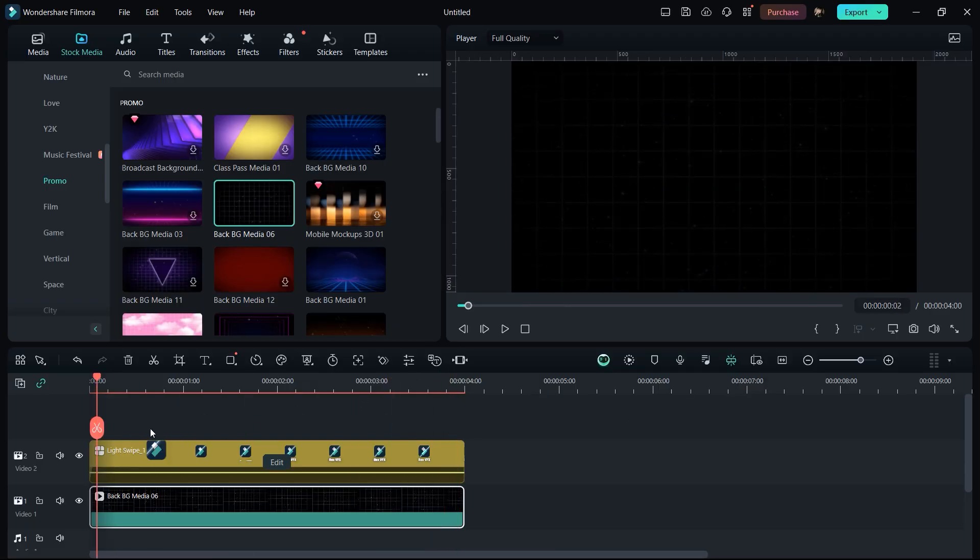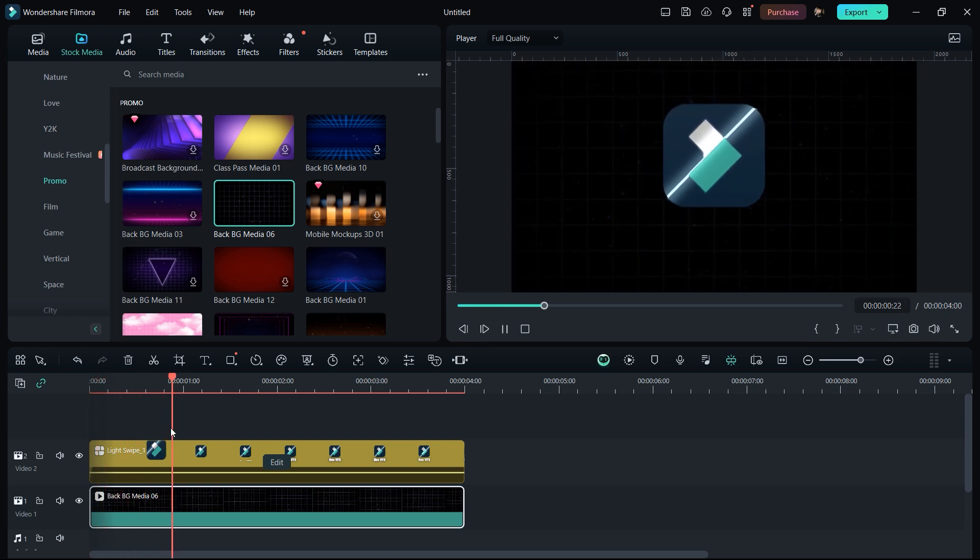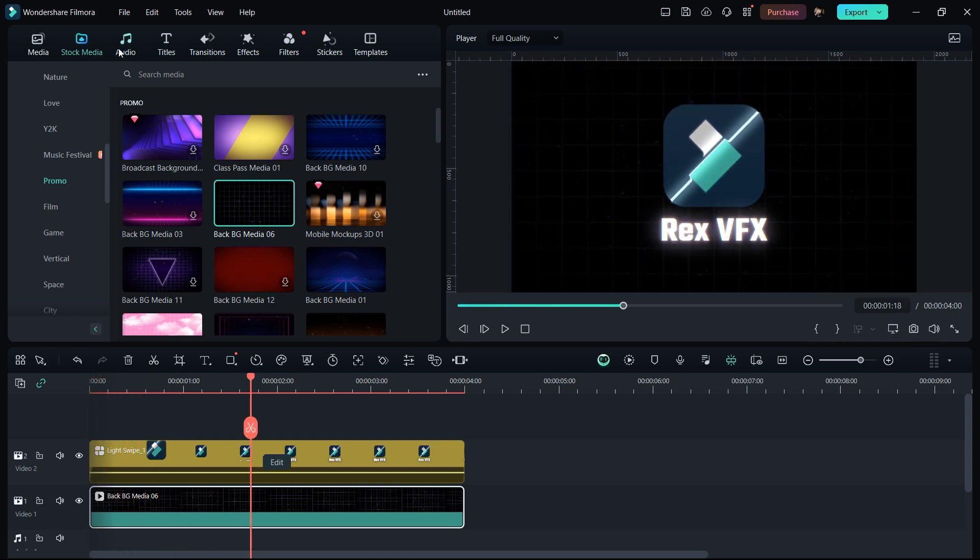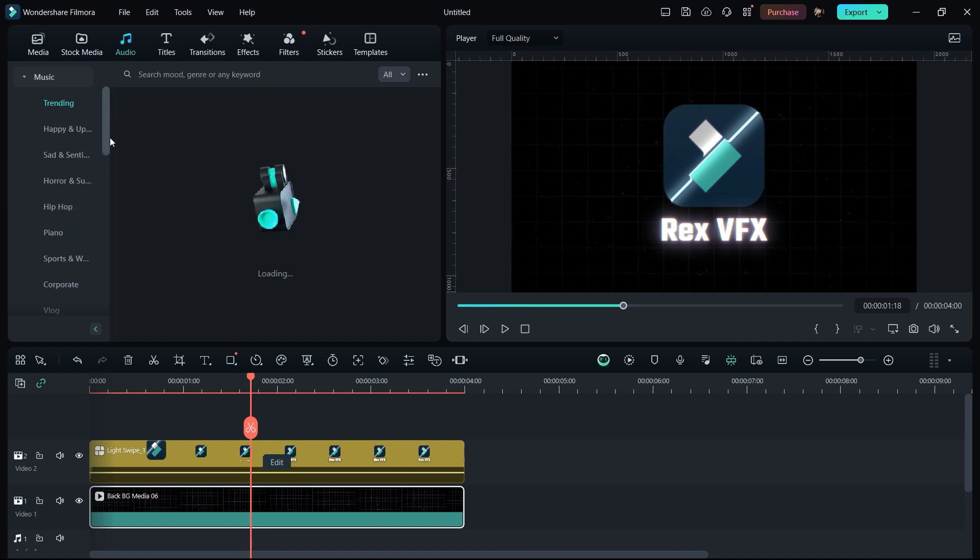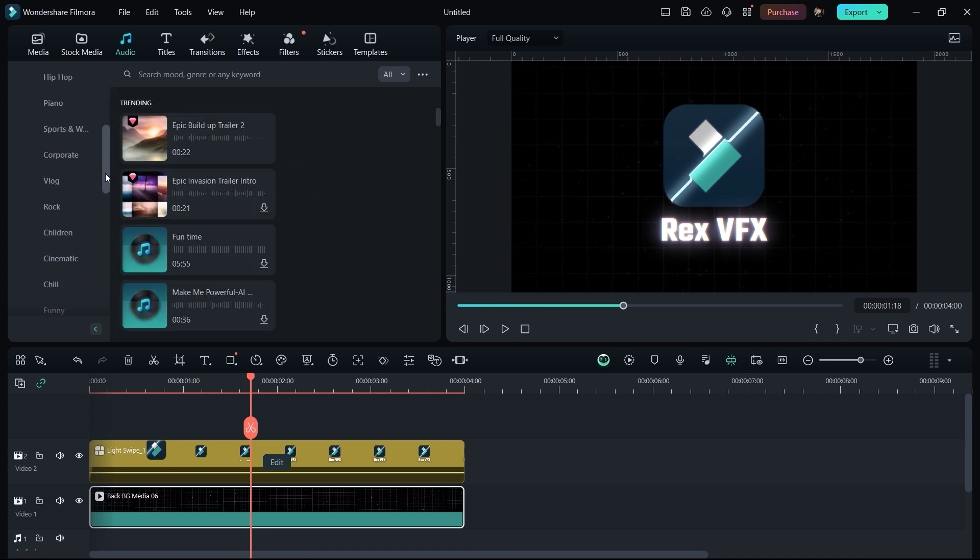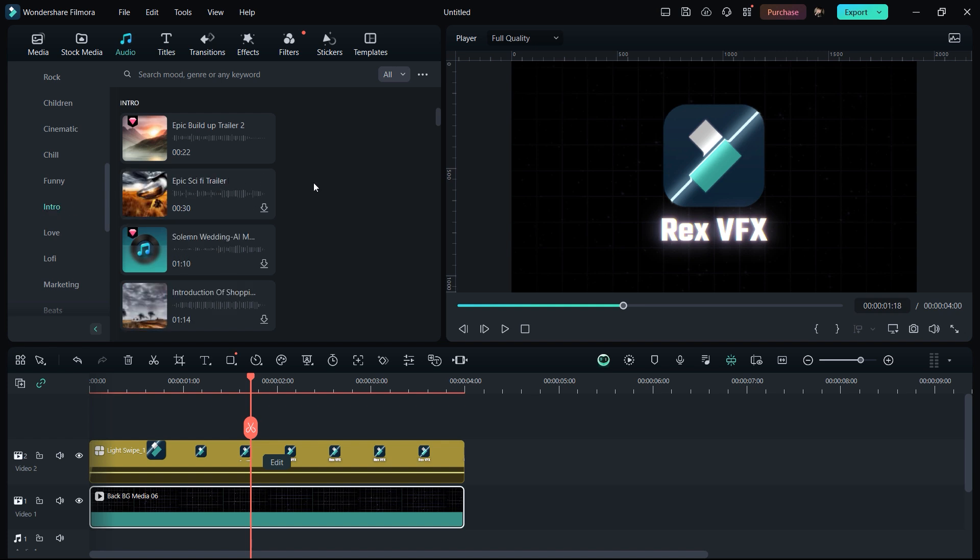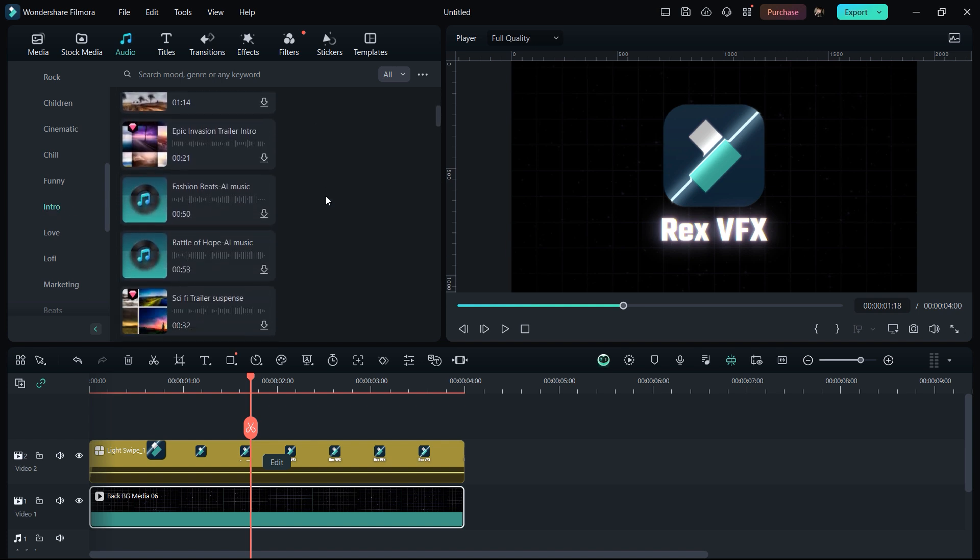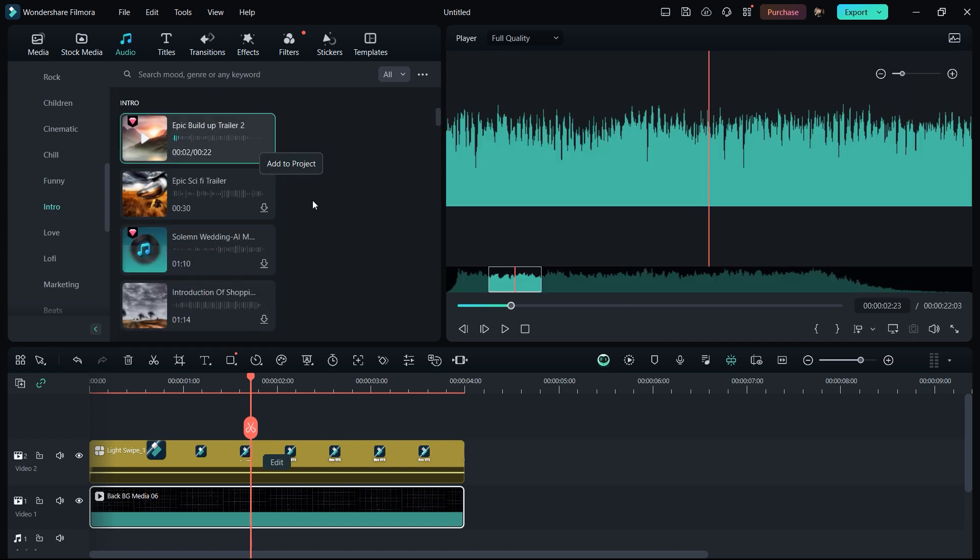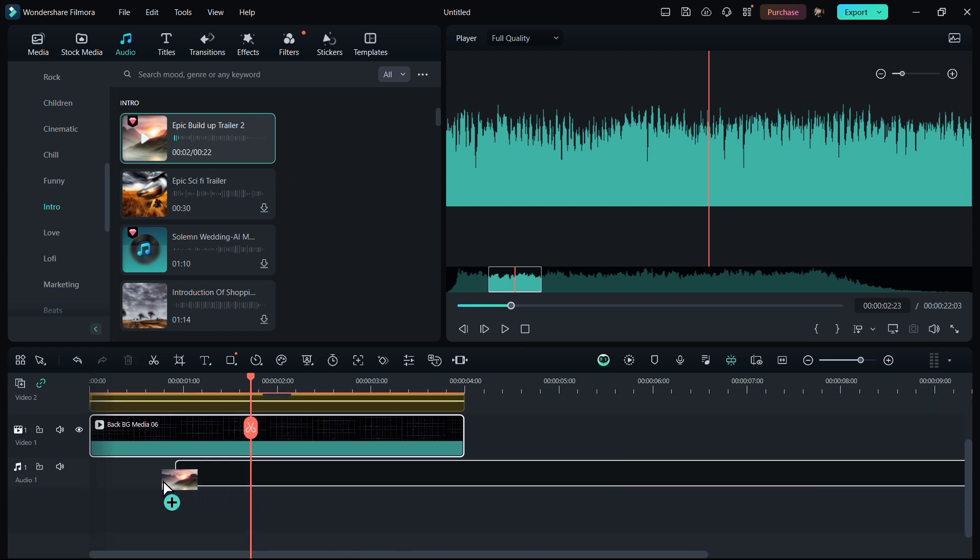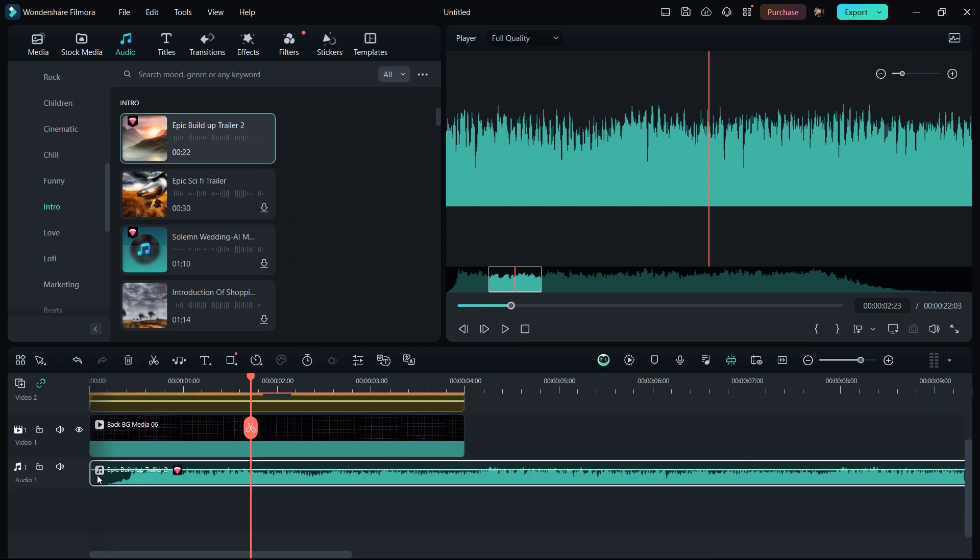So the next thing we need to do is to add music for our intro to make it more realistic. Inside of Filmora we will get an audio option and here we have a lot of categories from where we can select. In these categories we get an option of intro. I will go with intro and here we have a couple of music from where we can select. This looks really good, so I will add it below to our video clips.